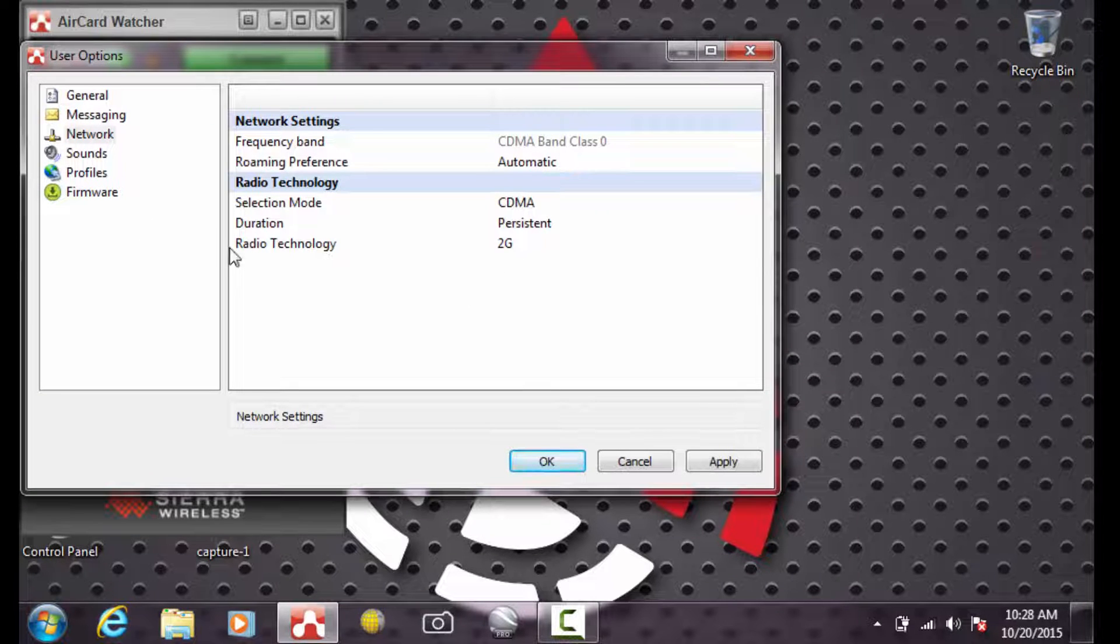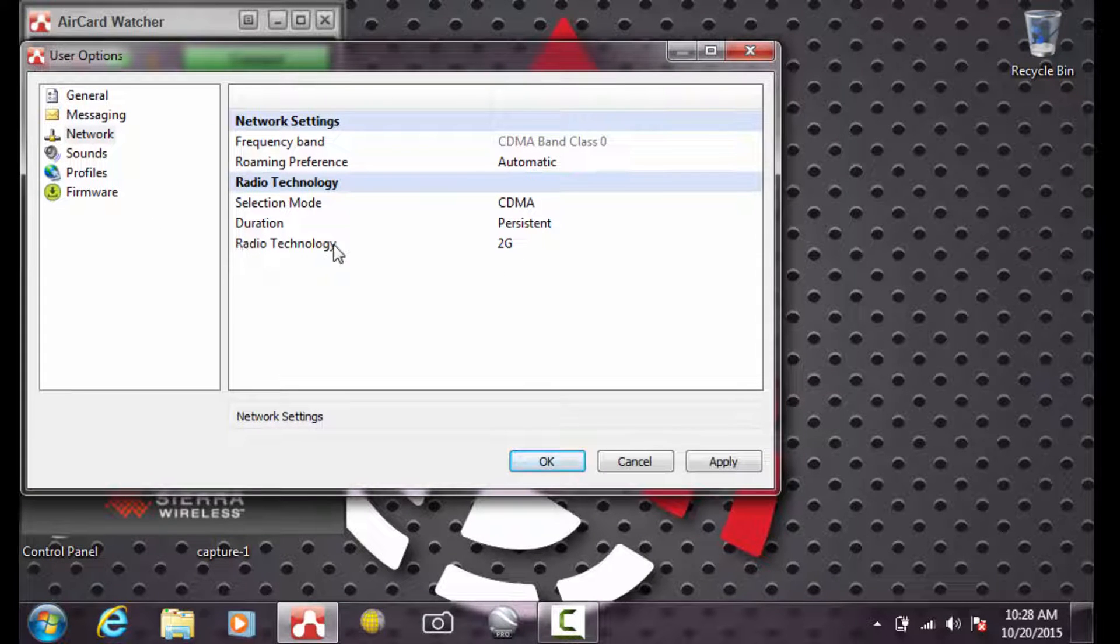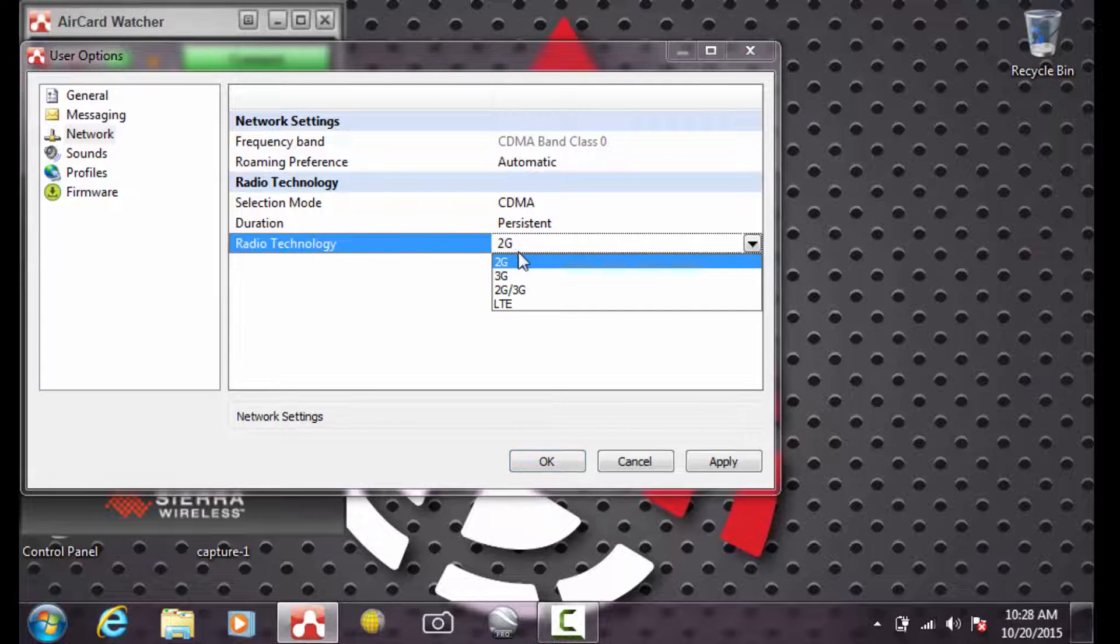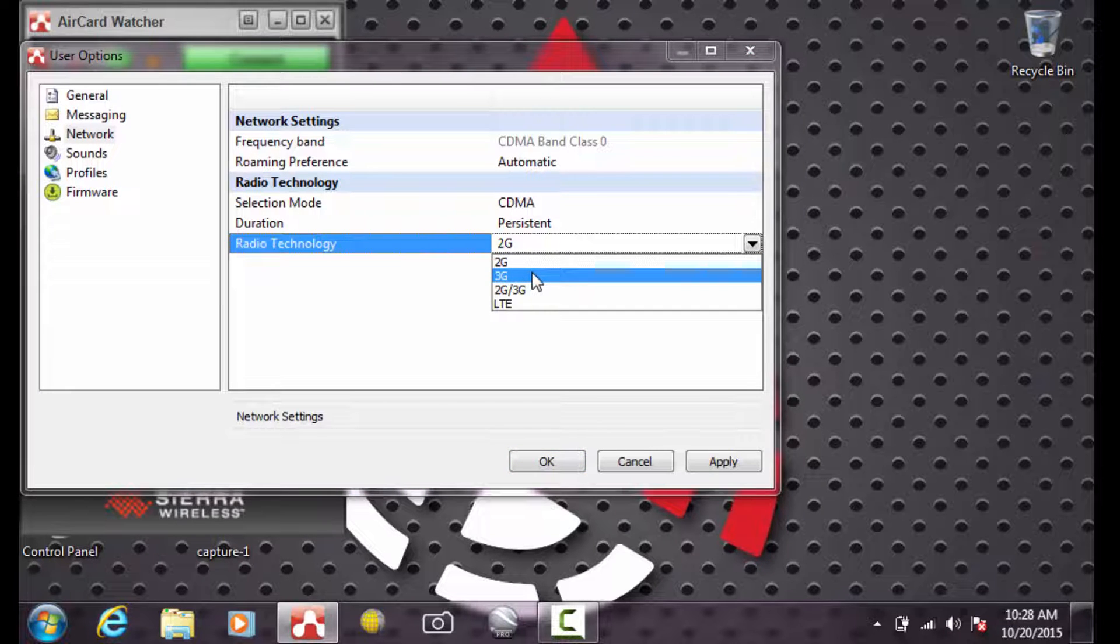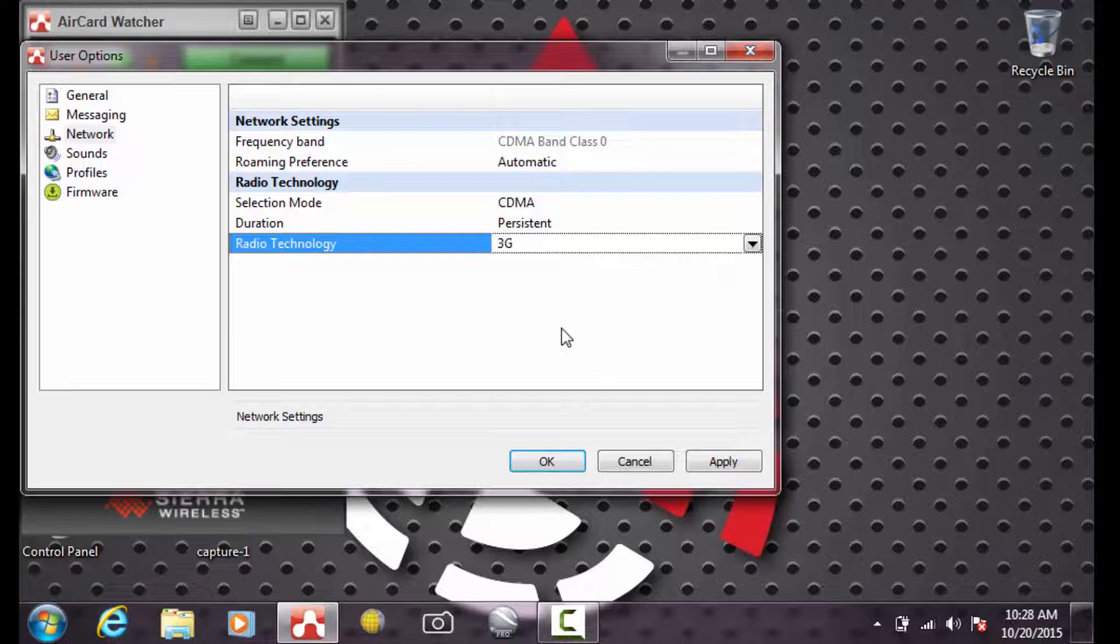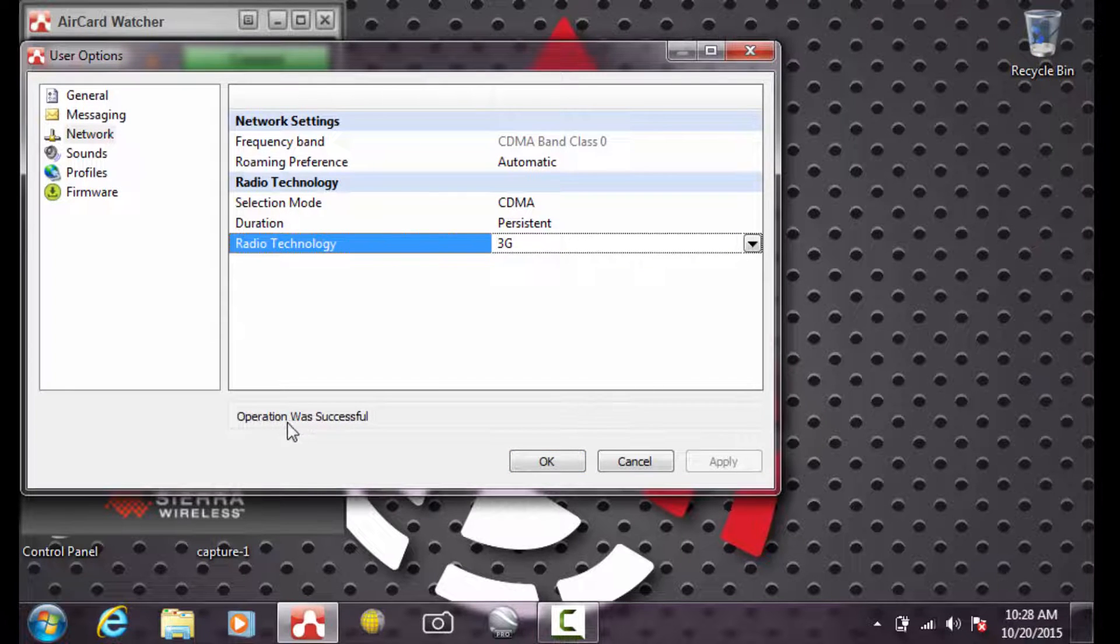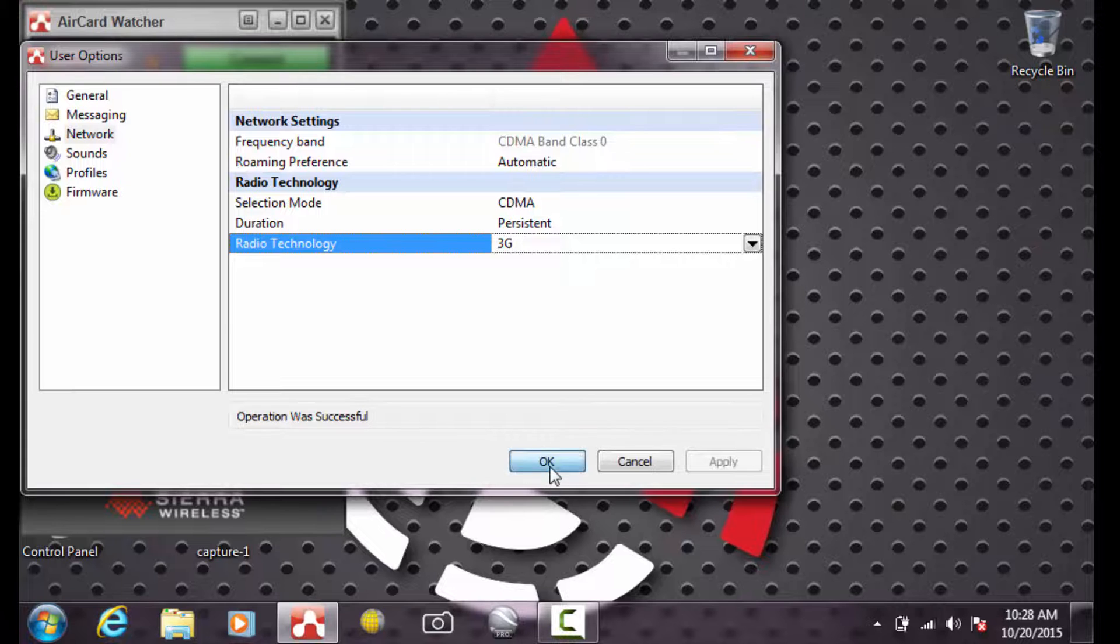And then you can see now that the radio technology is set to 2G. Select the pull down and change the radio technology to 3G and pick Apply. Once you've picked Apply and it says the operation was successful, pick OK.